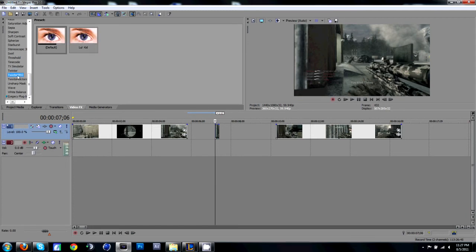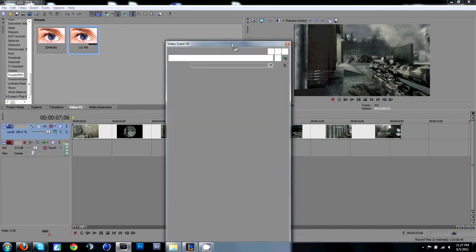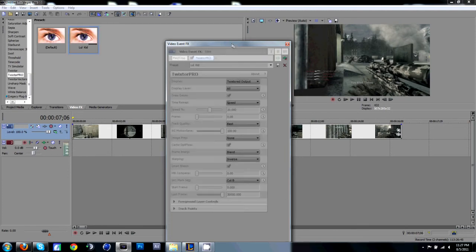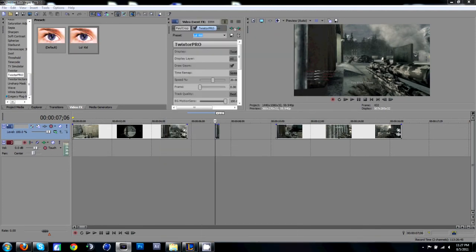Go ahead and put Twixster Pro and drag on the default. I already have a preset, but what you're going to want to do is go ahead and pause the video right now and copy this down.